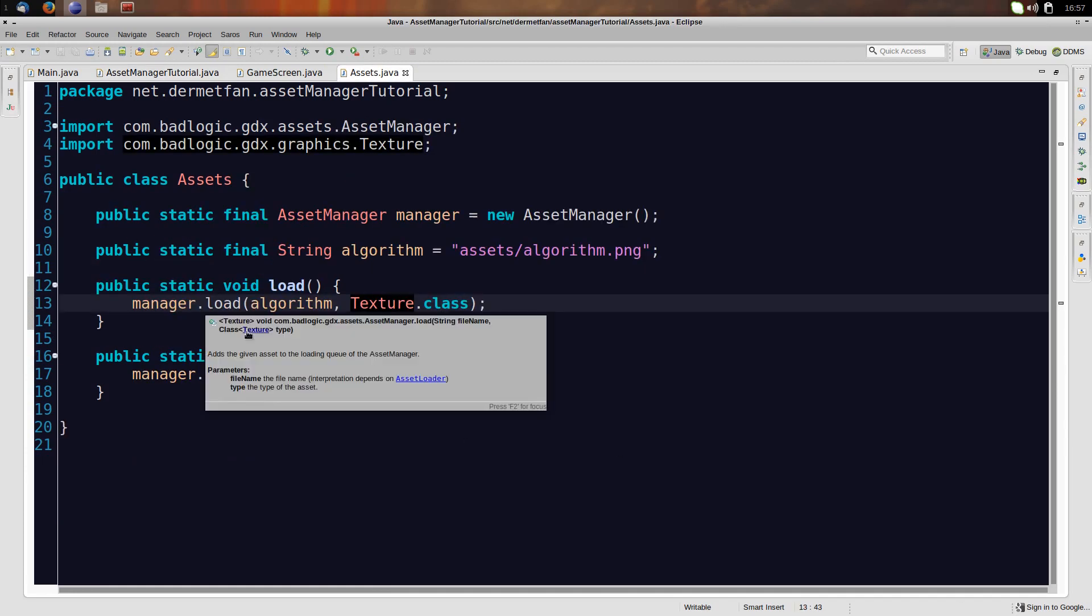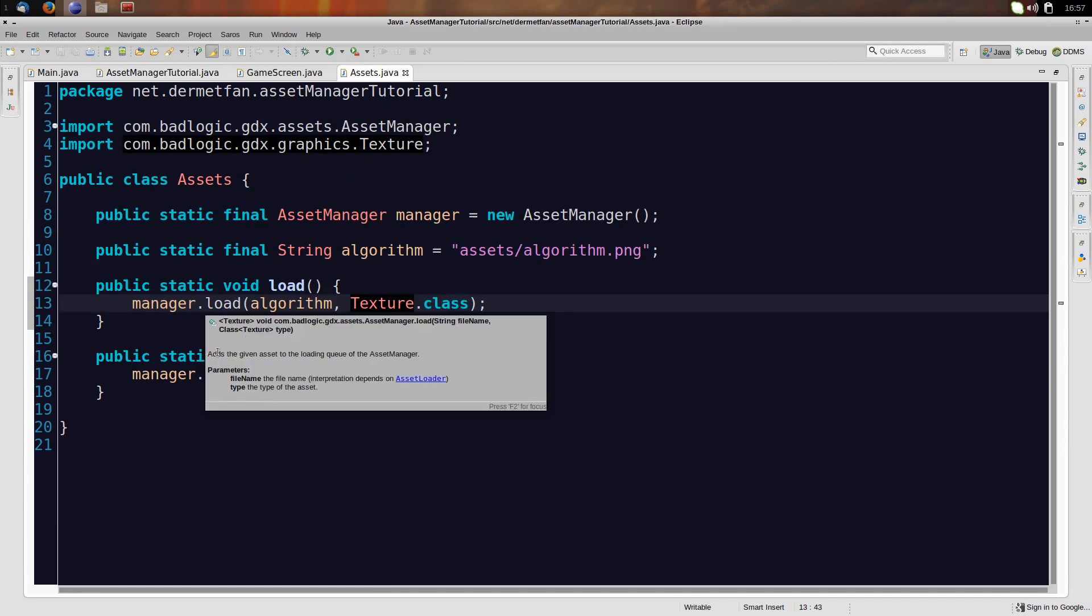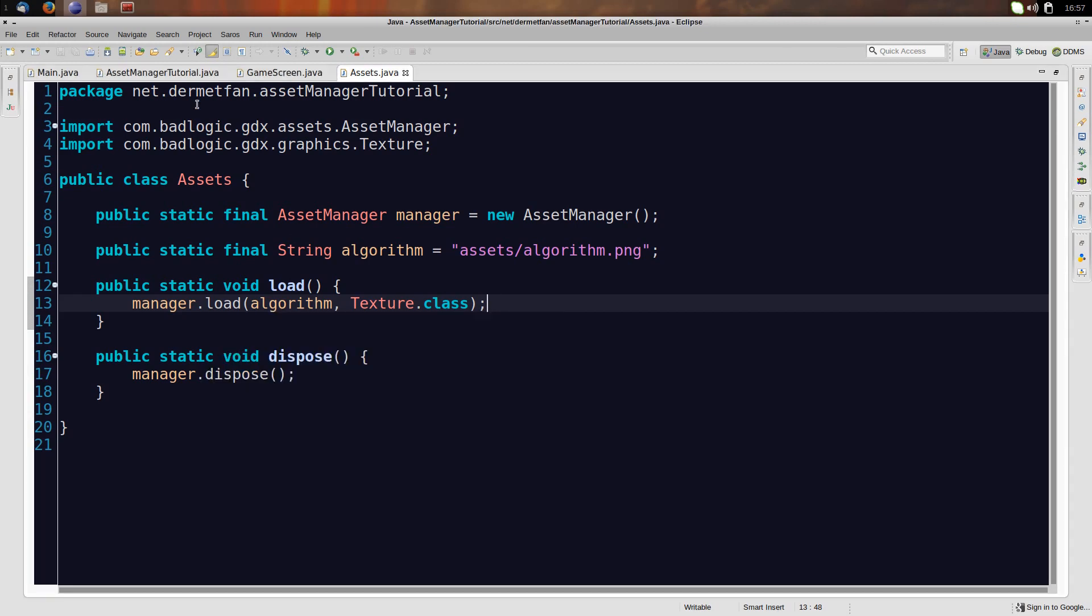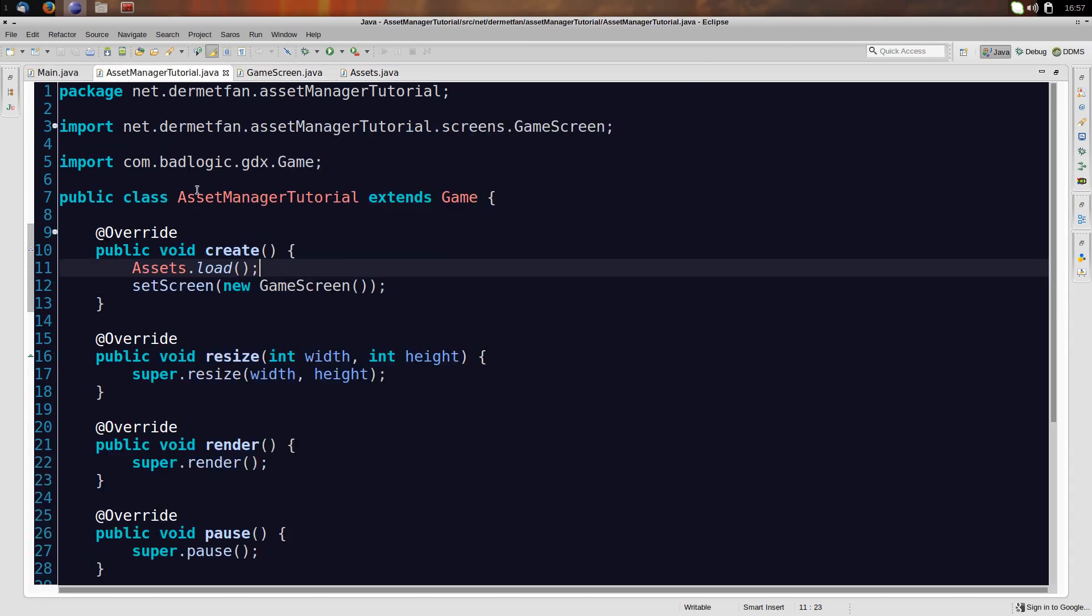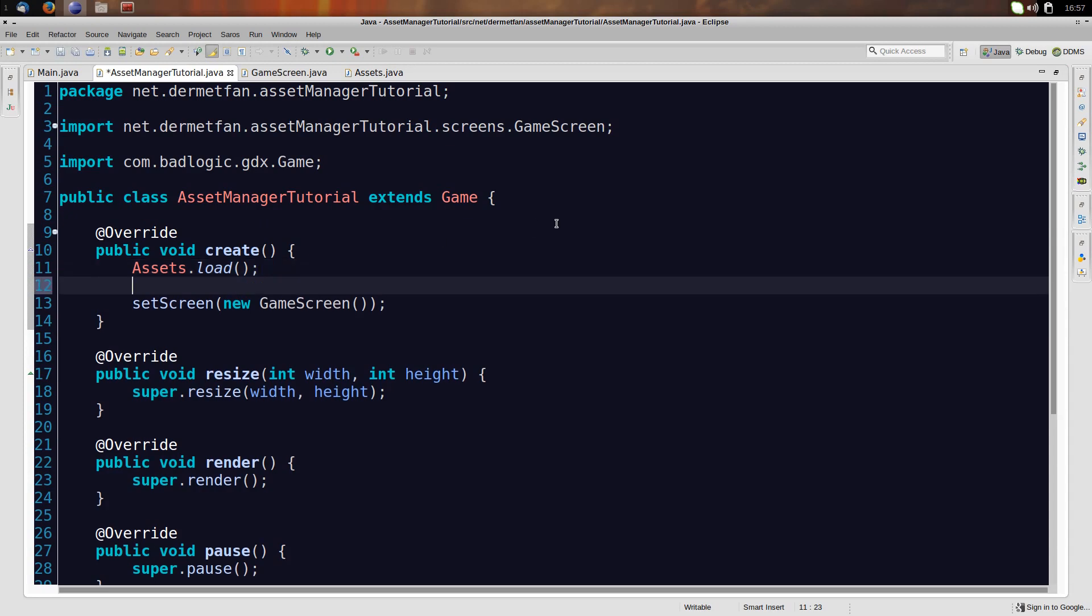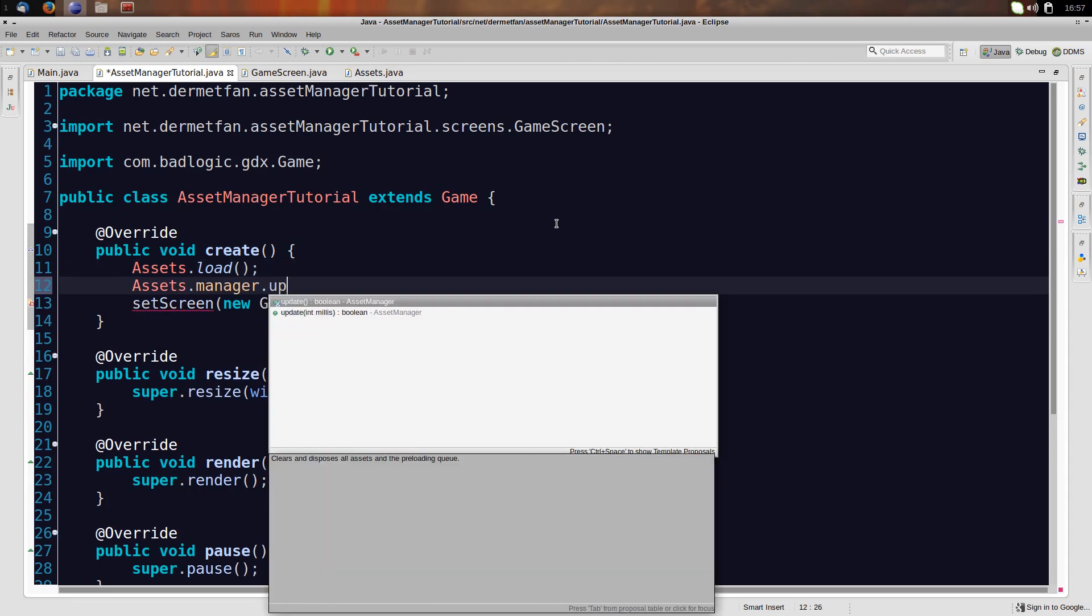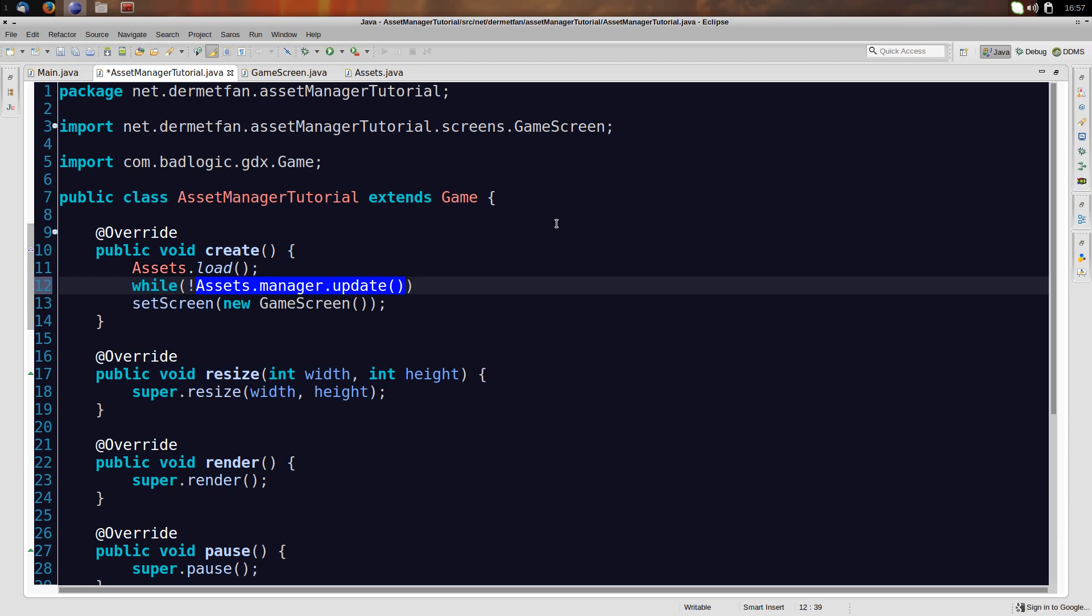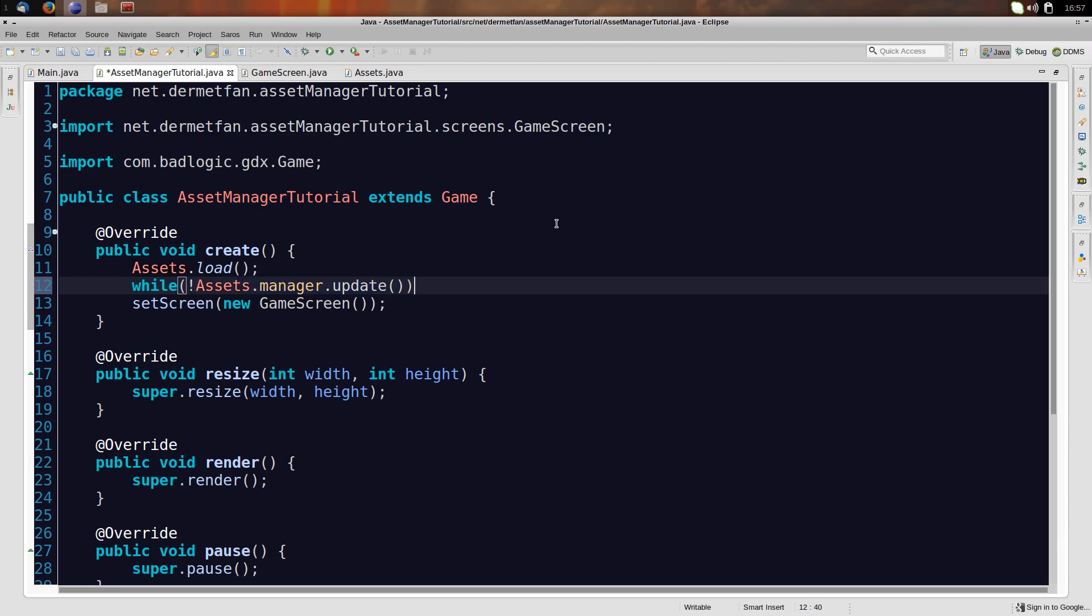To see, we have to hover over it. It adds the given asset to the loading queue of the asset manager. And read that exactly, it just adds the asset to the loading queue. It doesn't actually load it. To really load it, let's go like here and let's say assets.manager, and we need to call the update method. And update simply loads for a little time, and then returns if it's done with loading. So we need to get a while loop here, and while it is not done loading, so if update returns true it's done loading, and while it is not done loading, we need to keep updating.